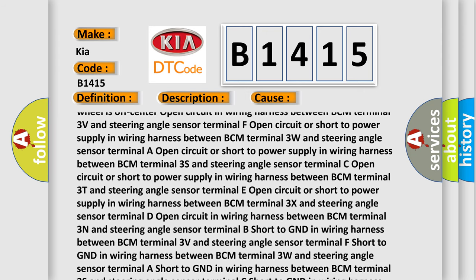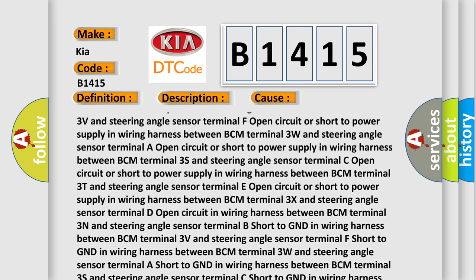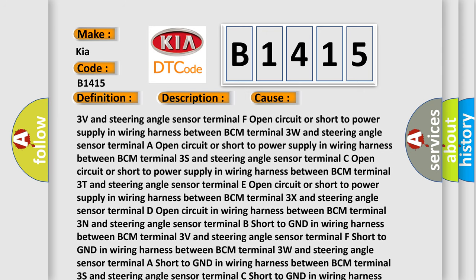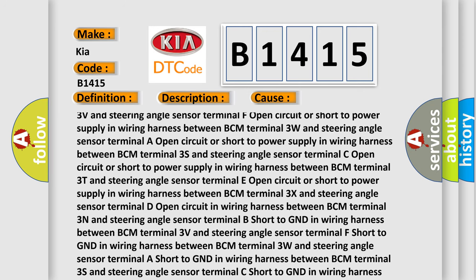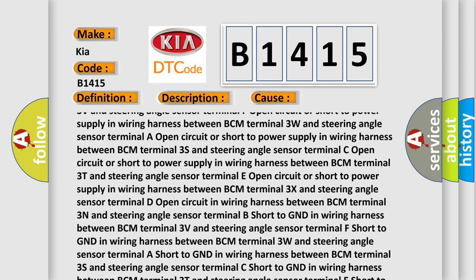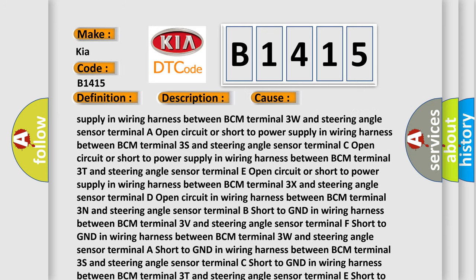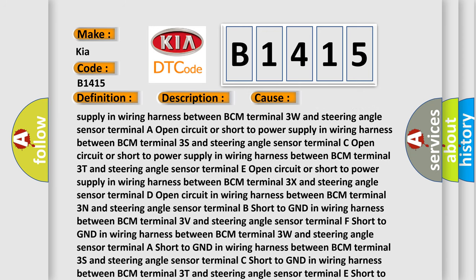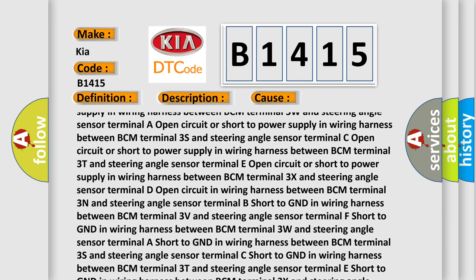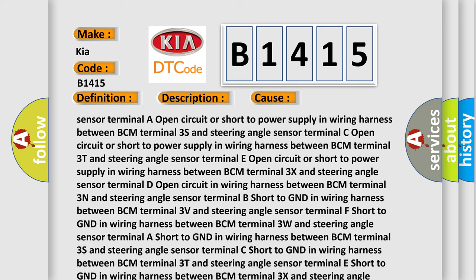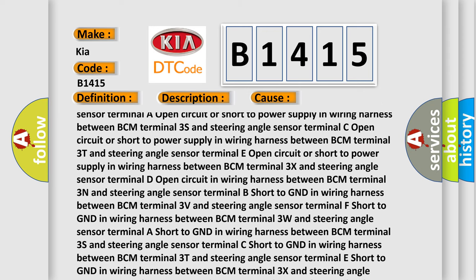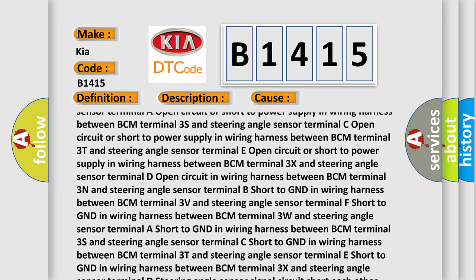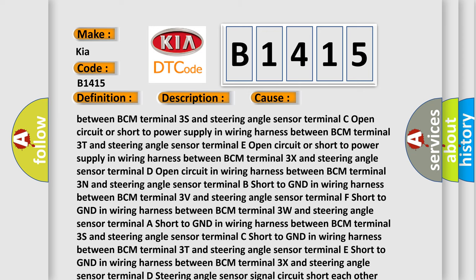Between BCM terminal 3S and steering angle sensor terminal E, open circuit or short to power supply in wiring harness between BCM terminal 3T and steering angle sensor terminal E, open circuit or short to power supply in wiring harness between BCM terminal 3X and steering angle sensor.